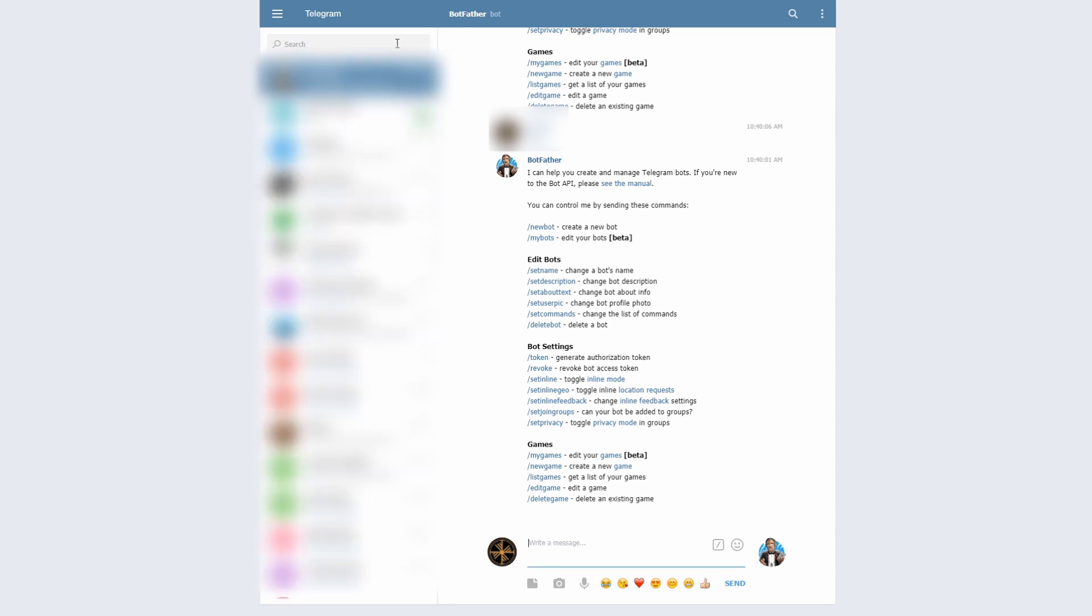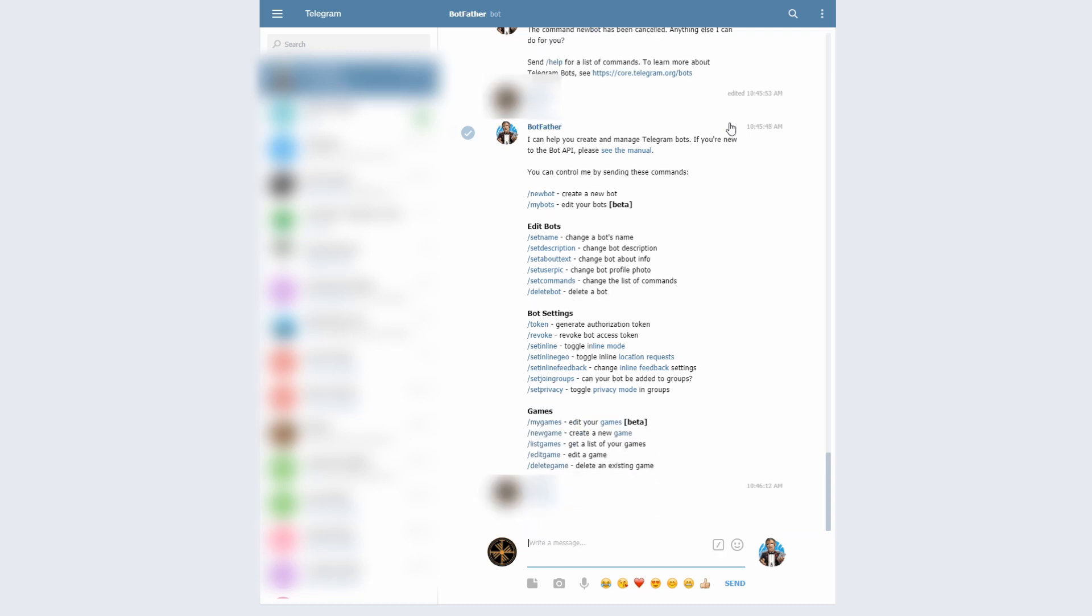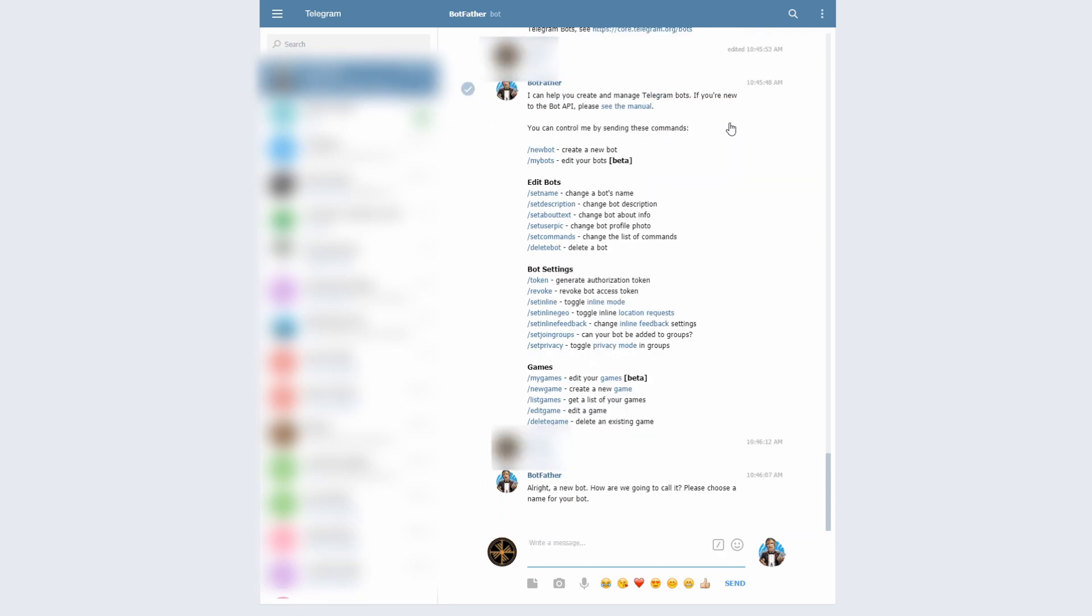And you search and voila, it opens. So first thing we have to do is we have to create a new bot. Let's create new bot. We will give it a name. We will call it BeerThinker.